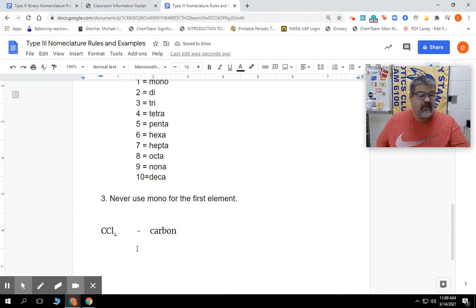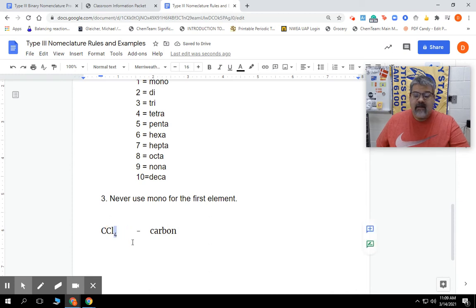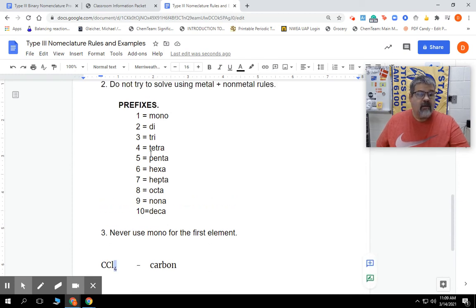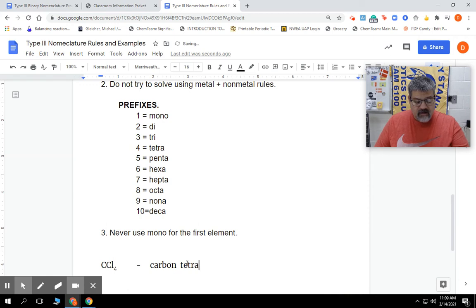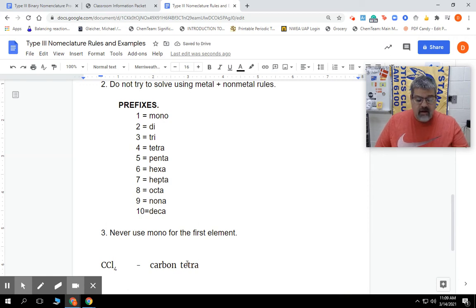What's the prefix? The prefix is this number right here. We have to look at that number, then go up to our list of prefixes. We see that 4 is tetra. So we're going to put down tetra.